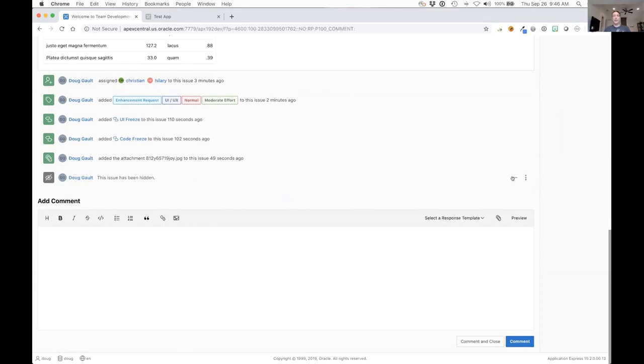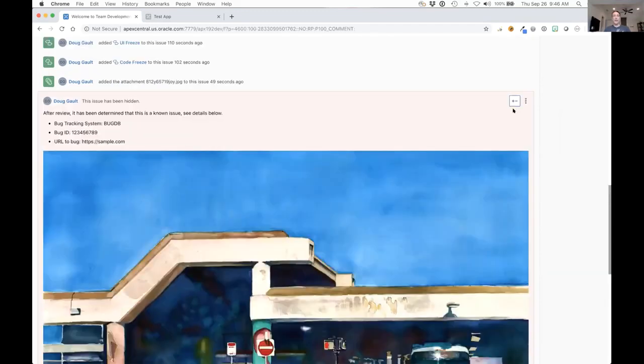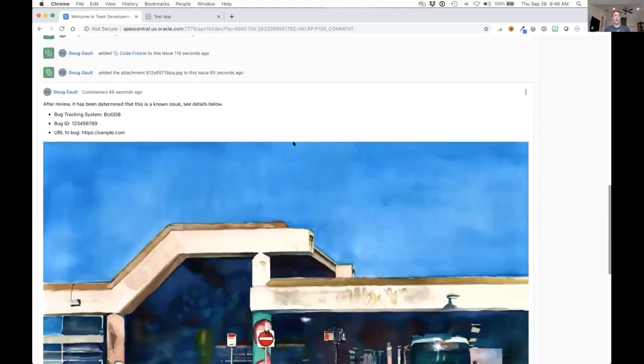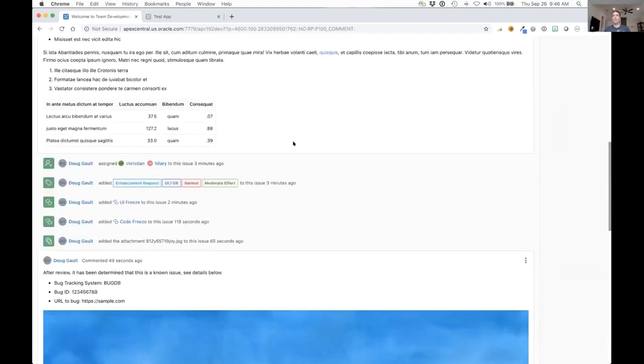I can see if I'm an admin, I can explode what was hidden and display it again, or I can go back and unhide it as well.